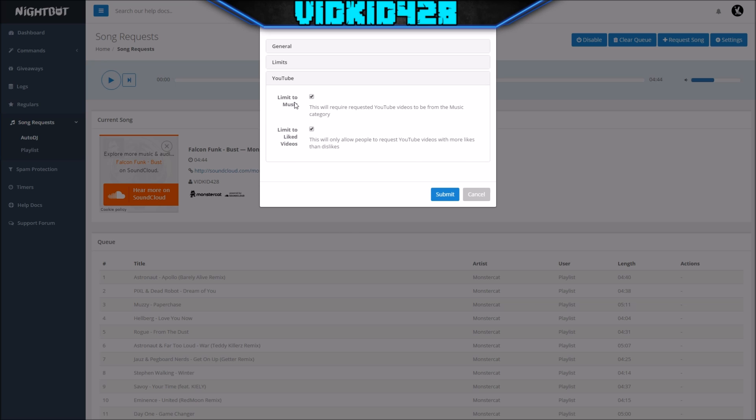This is pretty self-explanatory. Limit to music—this should definitely be checked so people cannot just add random YouTube videos. Like they can't troll you and put on some guy just constantly screaming in the background or fart sounds or something. You can select this and then it will only have videos that are in the music category of YouTube, so only songs that are music will actually be added to the playlist.